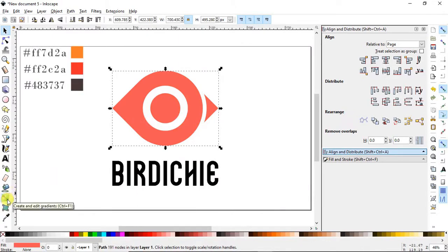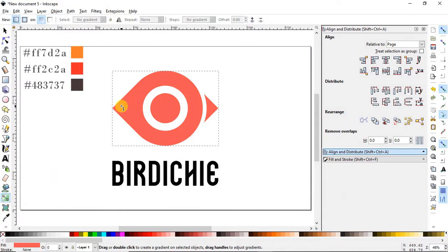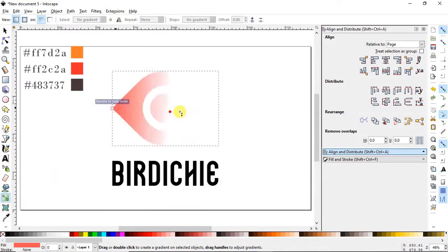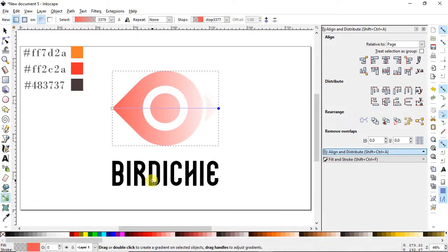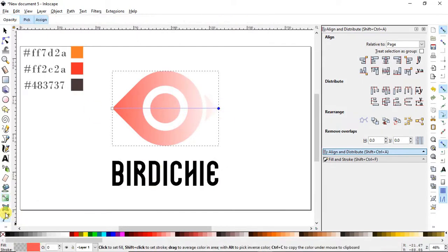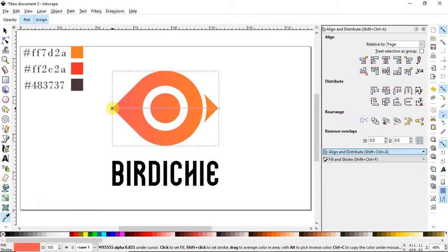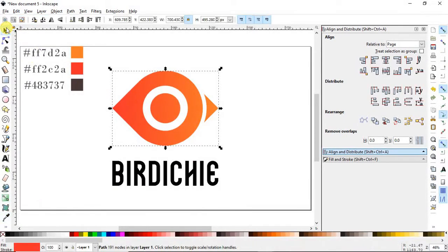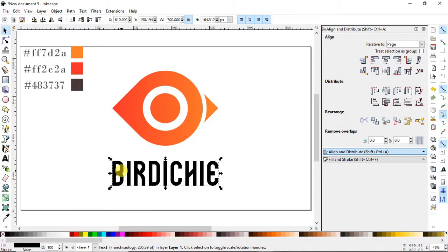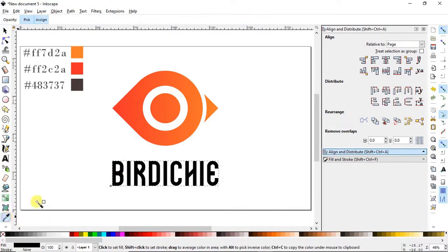Select the Edit Gradient tool and drag it from one end to the other. Using the Pick Color tool, select orange for one end and red for the other end. For the text, select the Pick Color tool again and apply the chosen color.